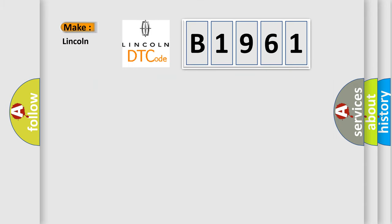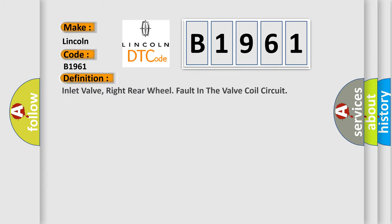So, what does the diagnostic trouble code B1961 interpret specifically for Lincoln car manufacturers? The basic definition is: Inlet valve, right rear wheel fault in the valve coil circuit.